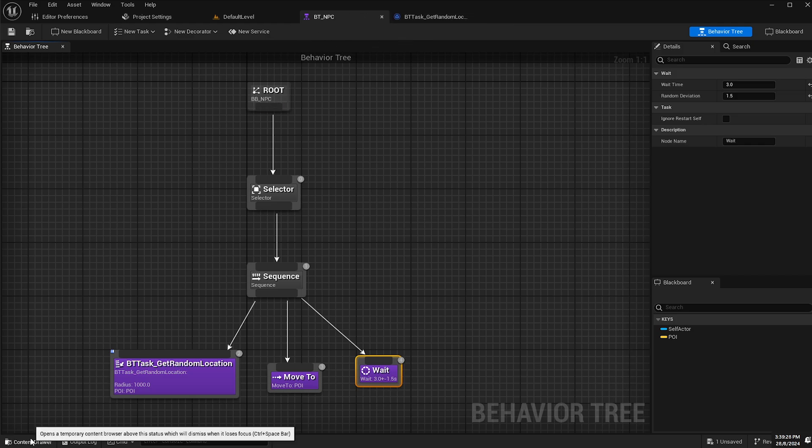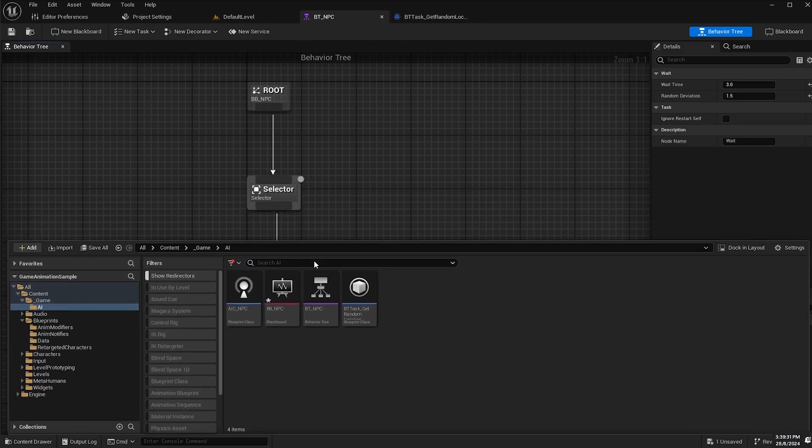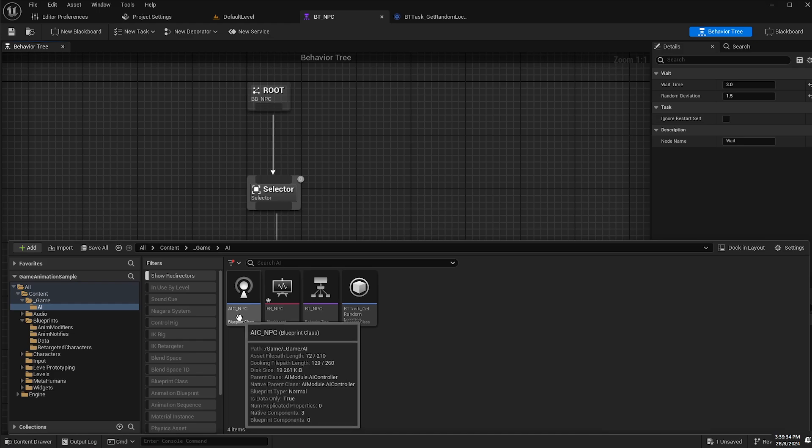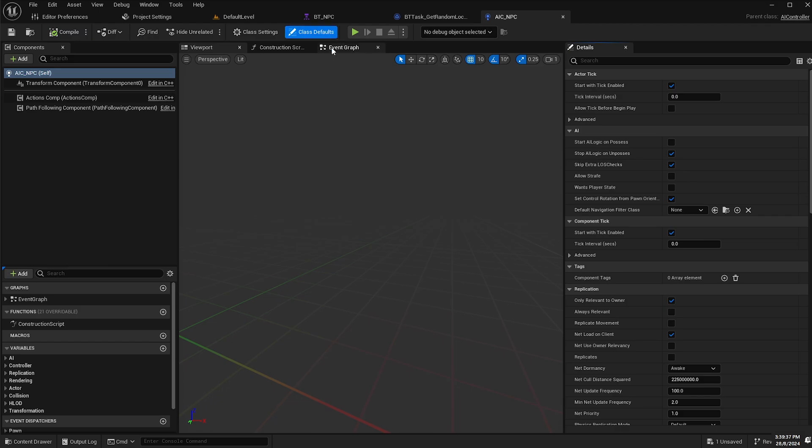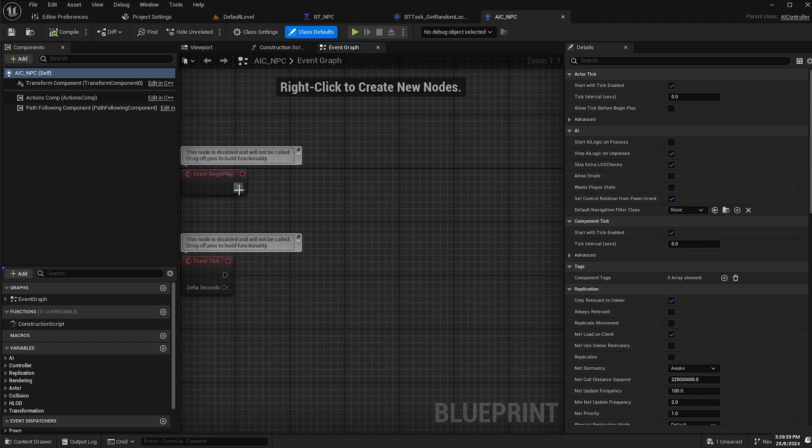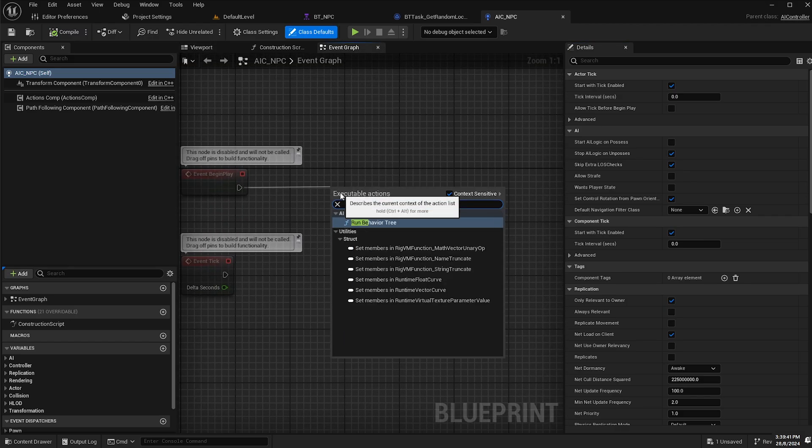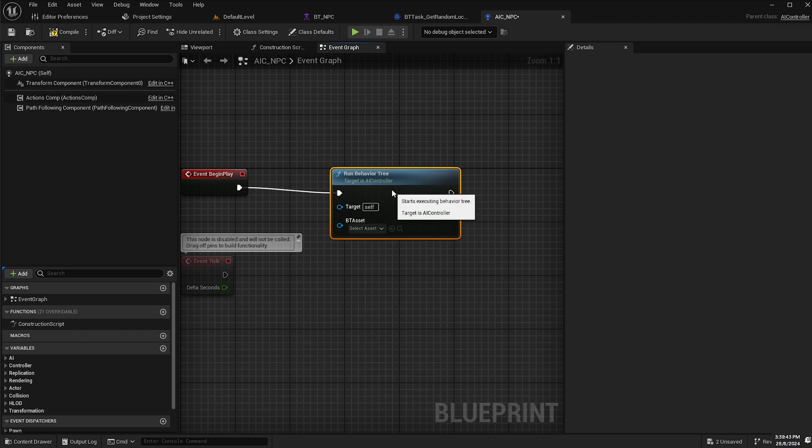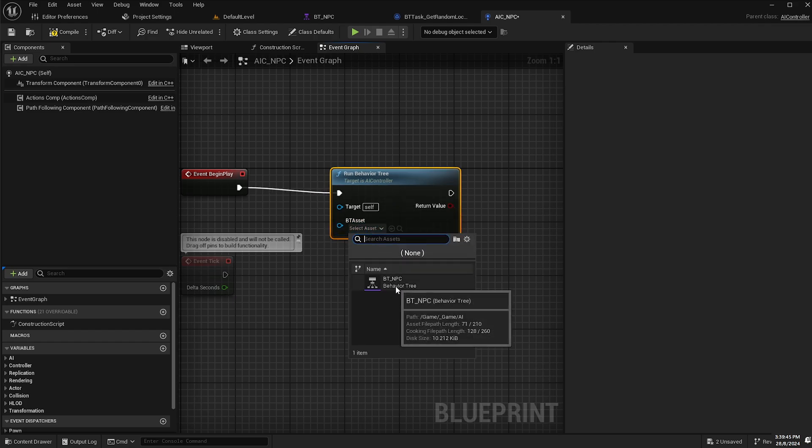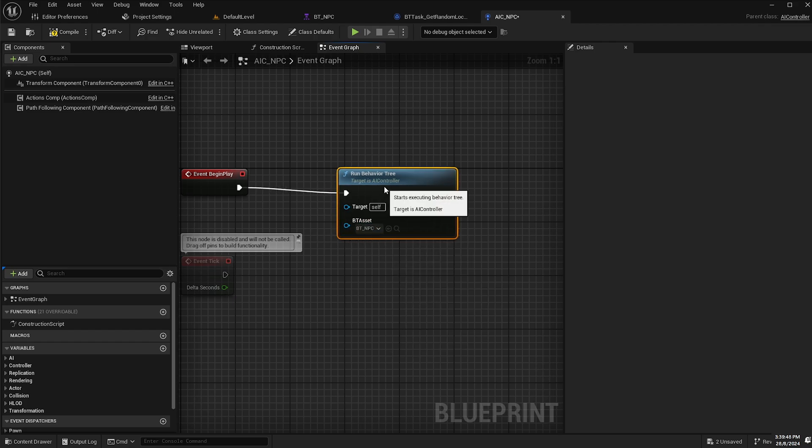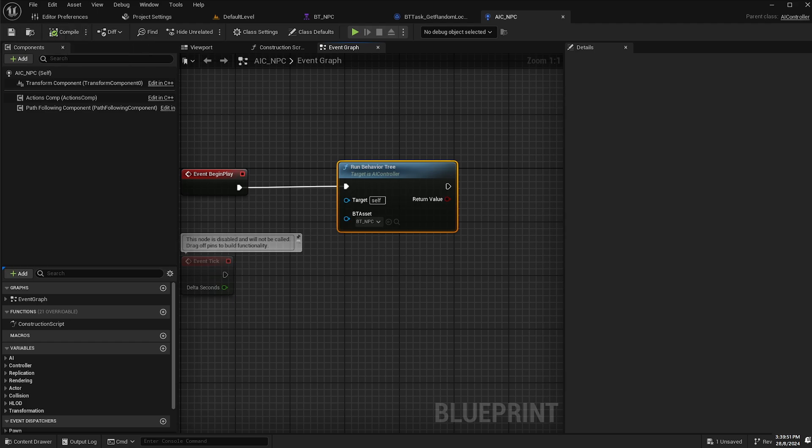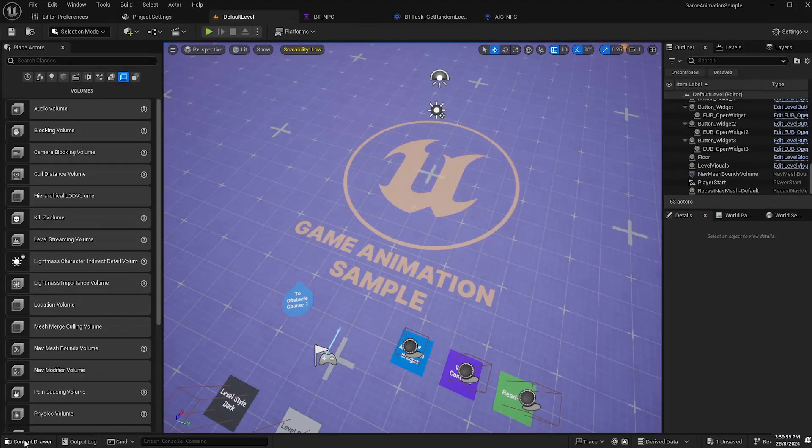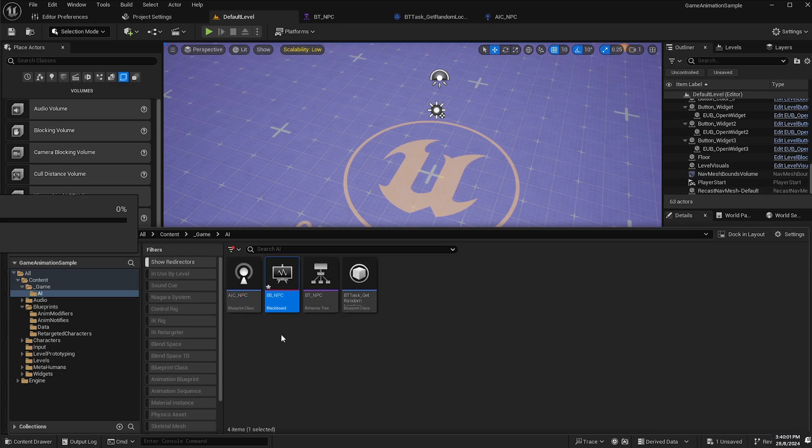One last thing we will do is go into our AIC underscore NPC, the AI controller. Go to our event graph and on begin play, we will run behavior tree and then select our BT underscore NPC, compile and save. So that's all we need to do for the actual AI side of things.